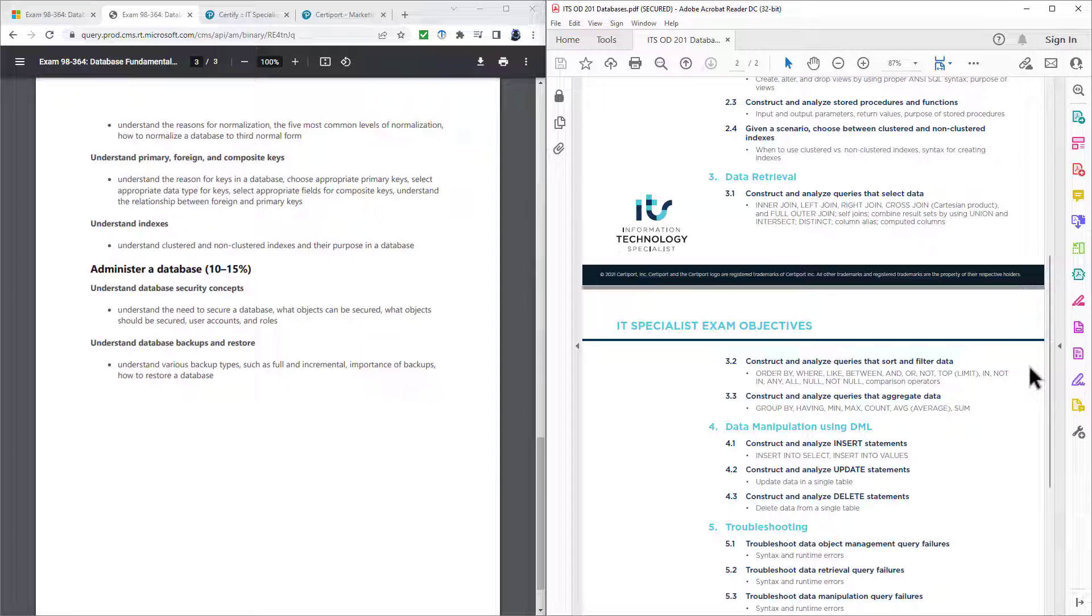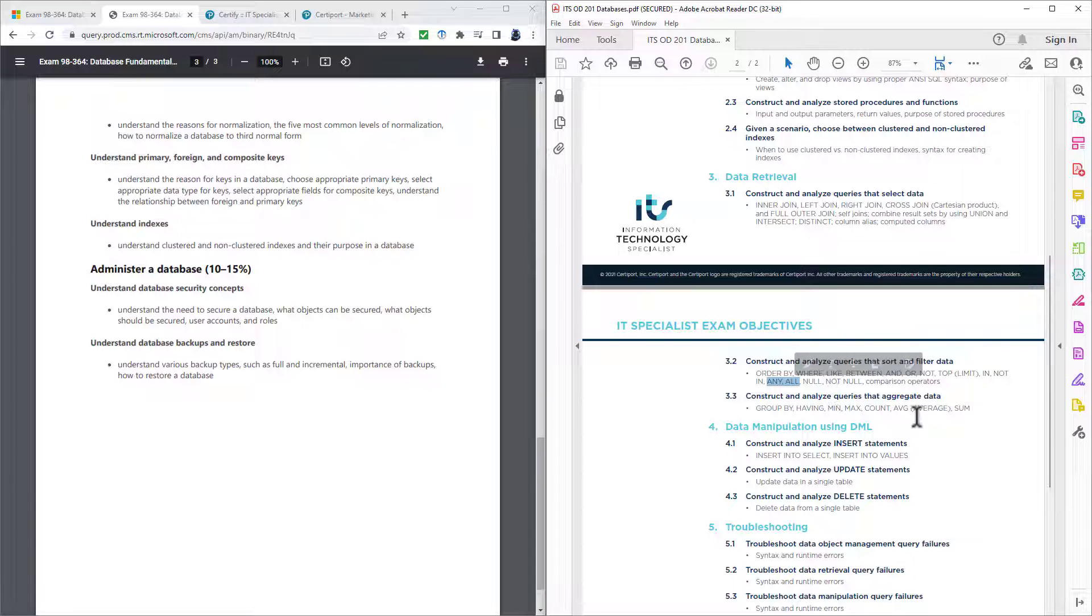So not in is just the opposite of in. And any and all, to be honest, I don't really use in my SQL work. I just don't find them useful. However, they are covered.